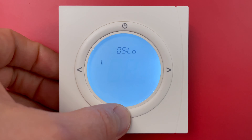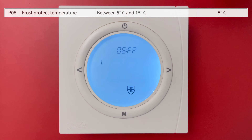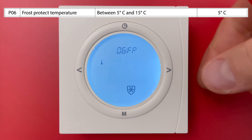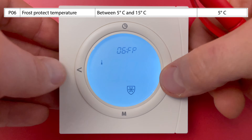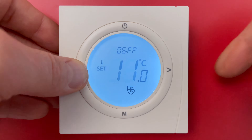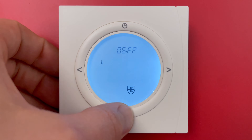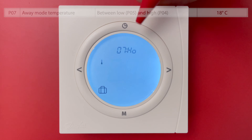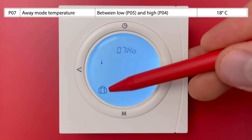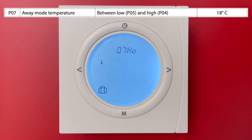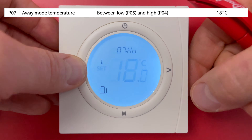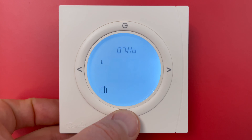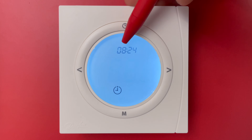Parameter setting 6 is frost protection temperature. The minimum is 5 degrees; I can change it but I'll leave it at 5 degrees. Parameter setting 7 is vacation mode temperature; the default setting is 18 degrees. I can change it but I'll leave it at 18 degrees.